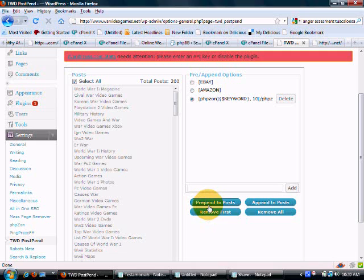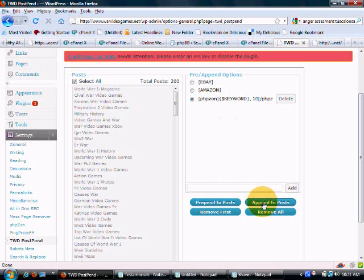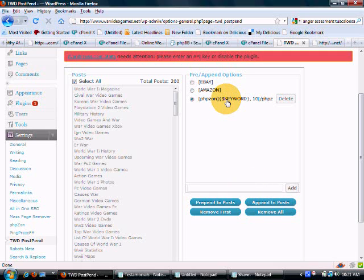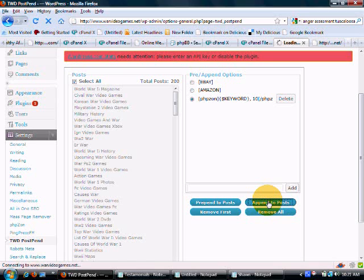And we can either prepend to post, which will put this code at the top. We can append to post, which will put this code at the bottom. And what we want to do is append. We want to put it at the bottom. We want our content to be up top. So we append.